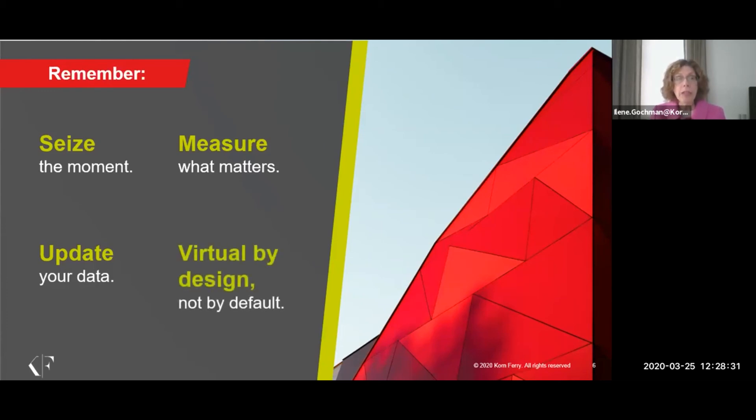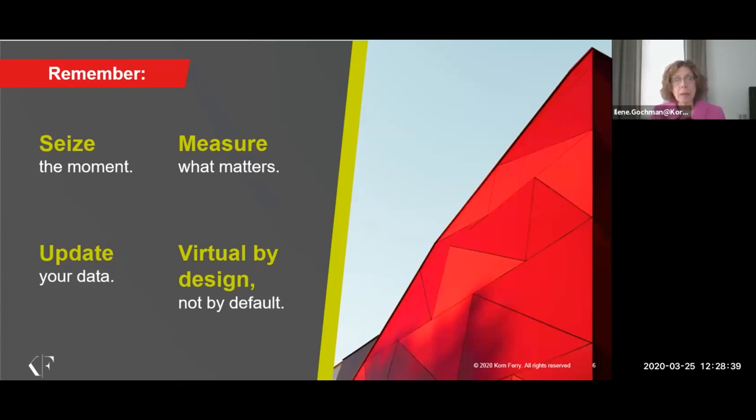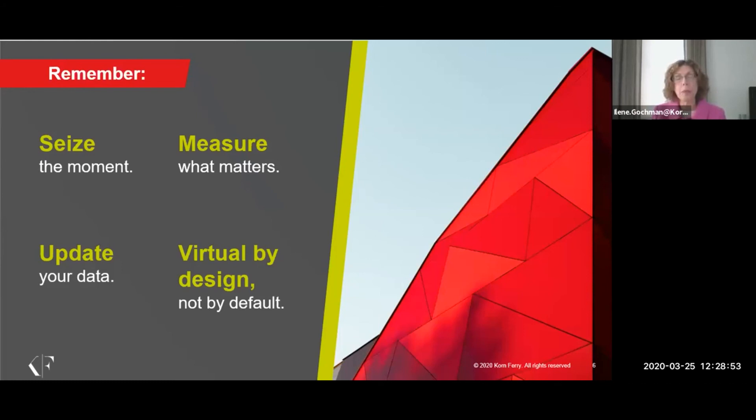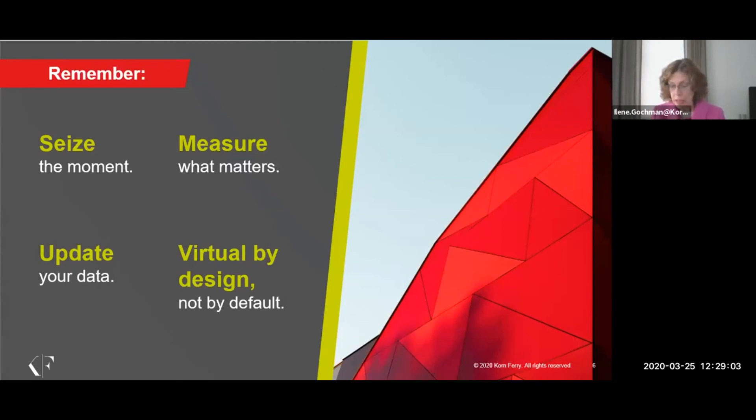And our last point is one that we've made throughout our conversation, which is virtual by design, not by default. It's not just taking processes that we've had in the past and putting them through a different channel, making them online, making them virtual. It's a completely new way of engaging and interacting with people. And there are some specificities that need to be planned up front. We have some of these tips on our Korn Ferry website about how to do virtual meetings if you'd like to go and take a look at them.